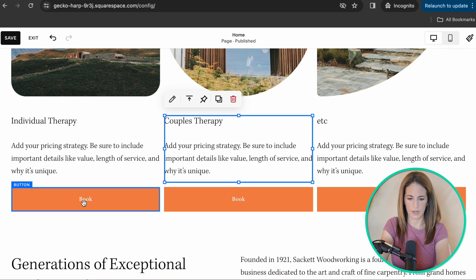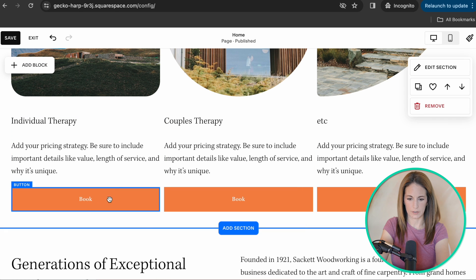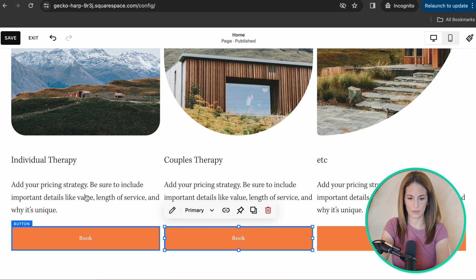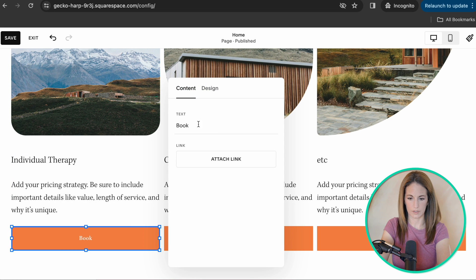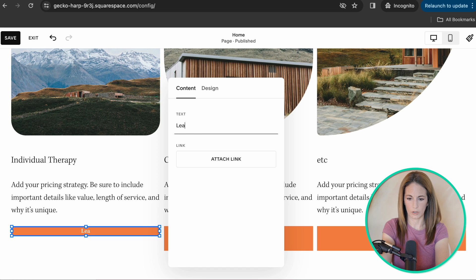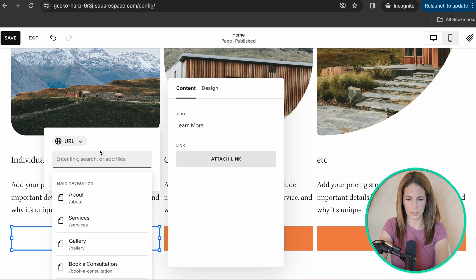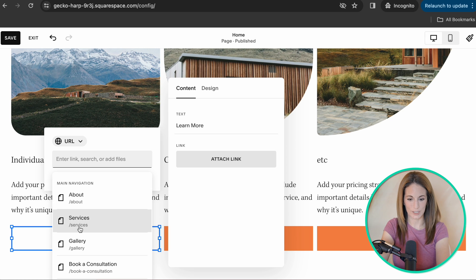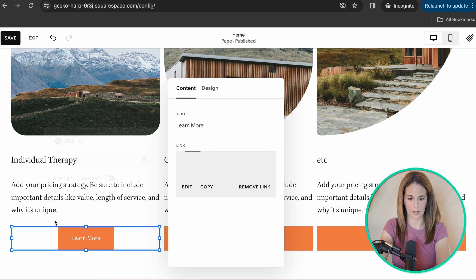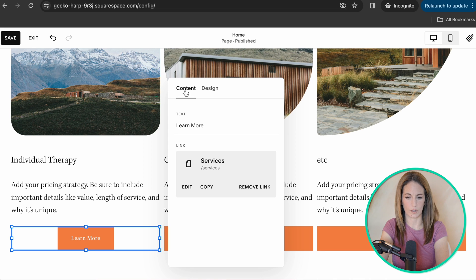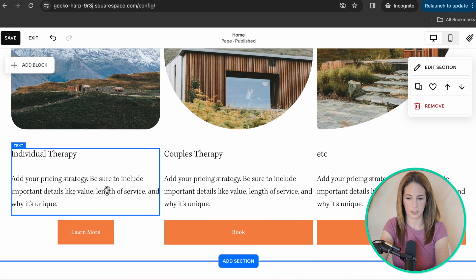And then over here, this one already has buttons built in, which I very much suggest you do so that each of these buttons takes people to that services page. You could put individual therapy, you could put learn more, and then attach link. Again, if you already have created that services page, you just have it linked there so that when they click that button, it's going to take them to the individual therapy services page.